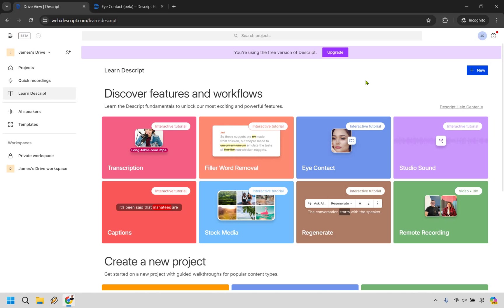I created a brand new account just to show you how to start from scratch, so let's do that now. What we want to do is once we are actually logged in, we can click on the plus new right here and do video project.